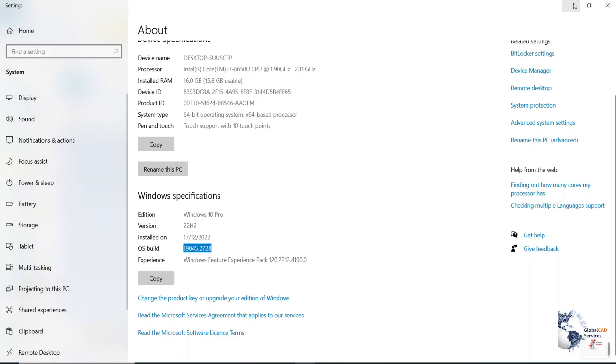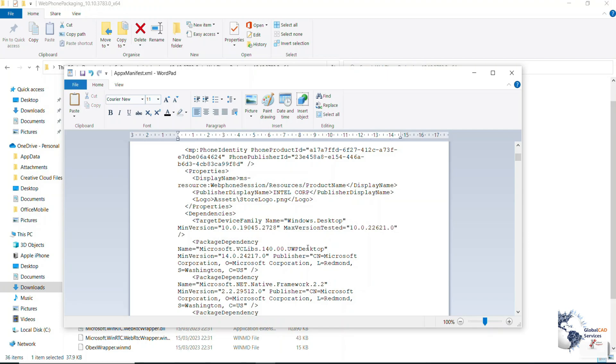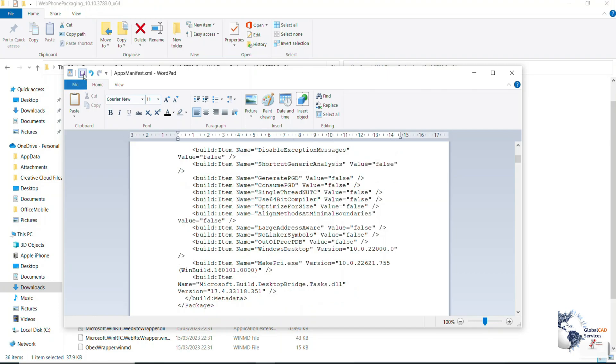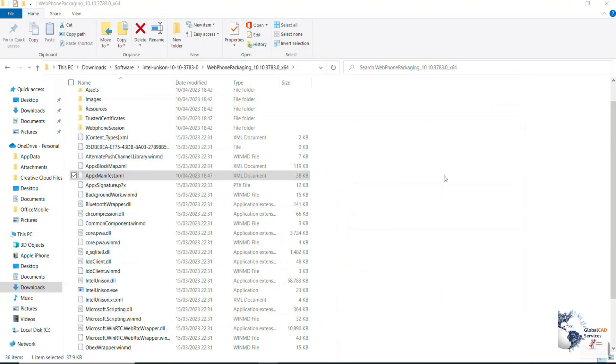Then you need to replace it with 22621 and the last one with this new one which you have just copied. You have modified the minimum version which is required and then save the document. That's it.